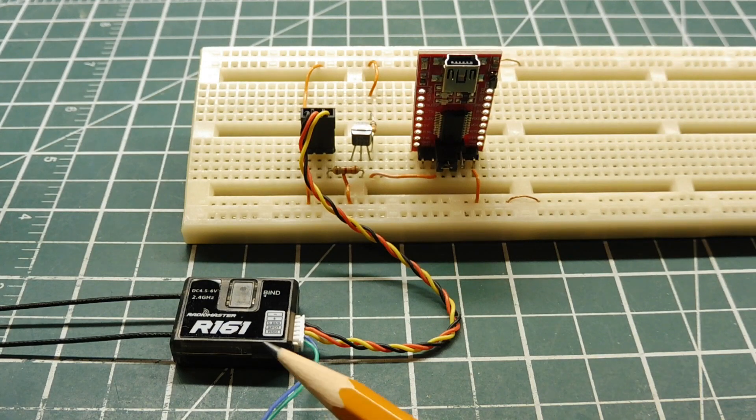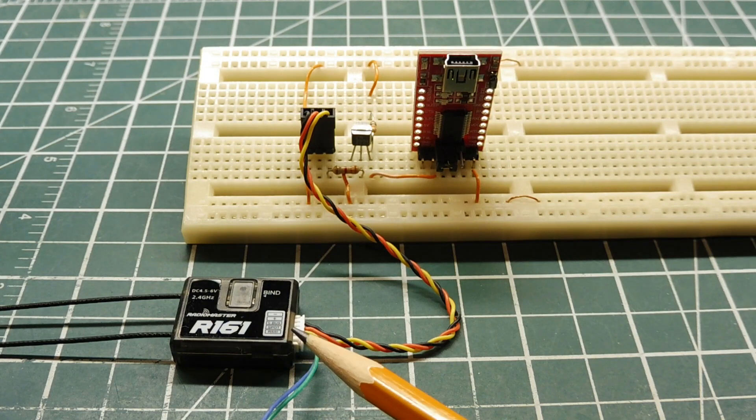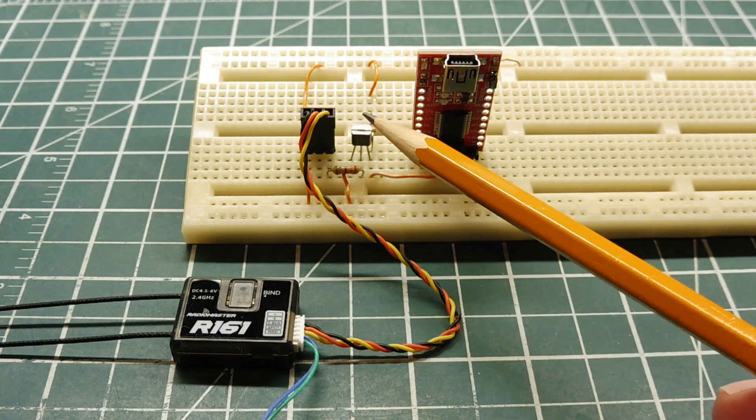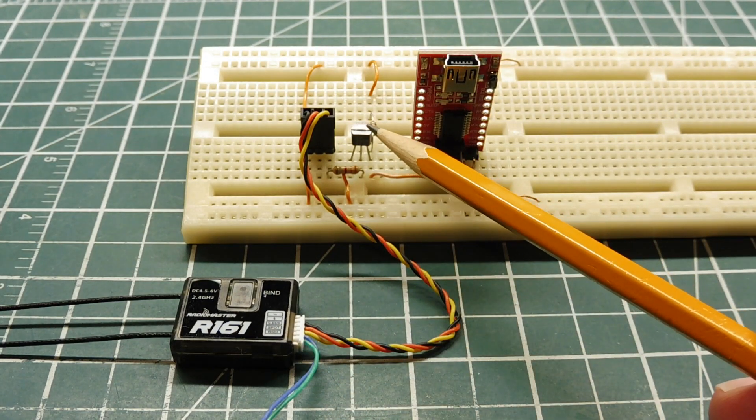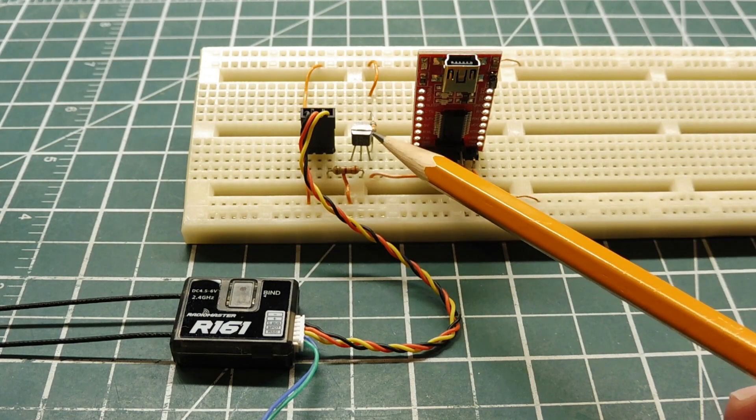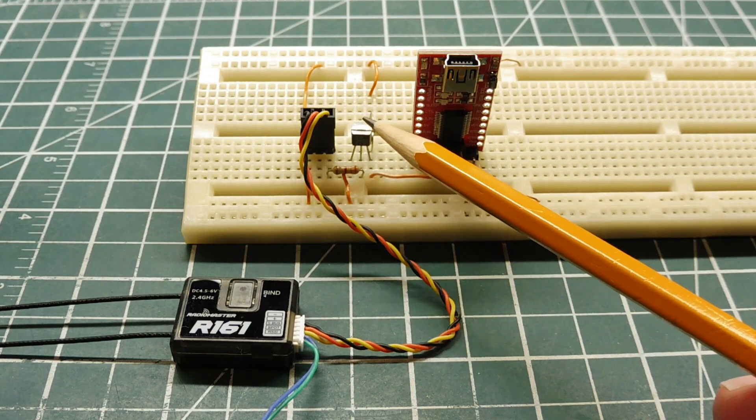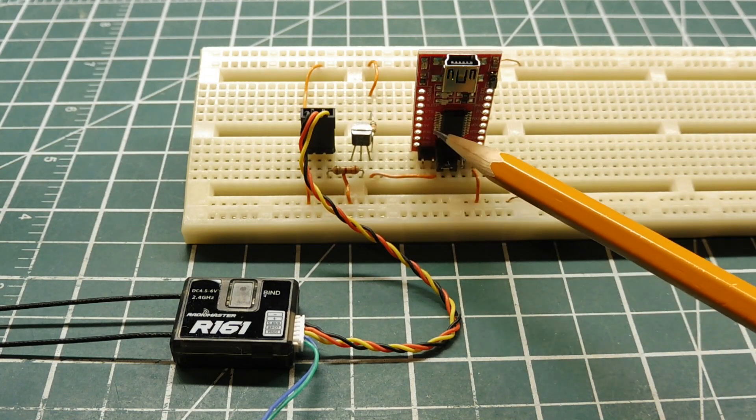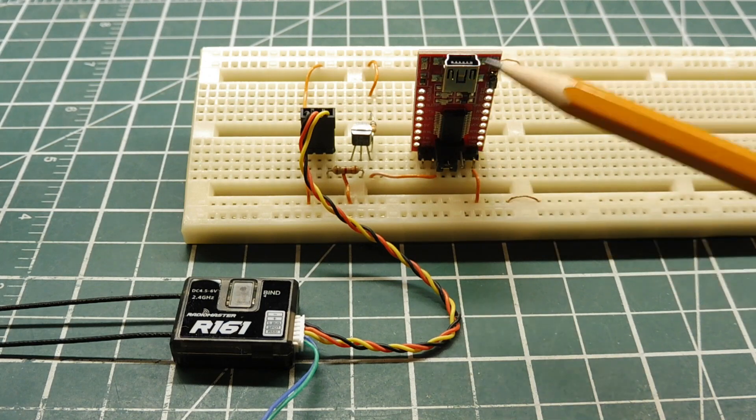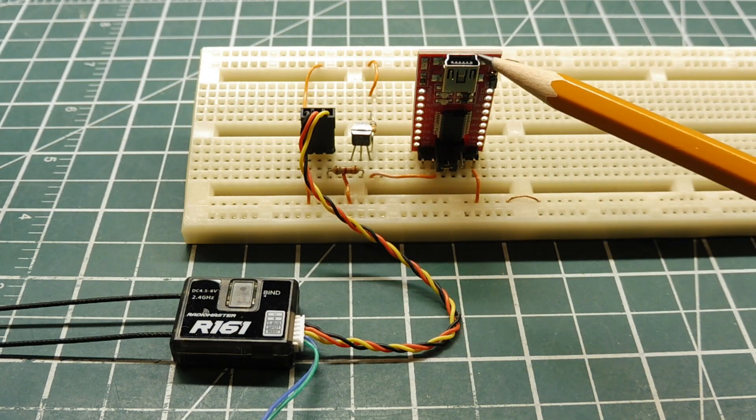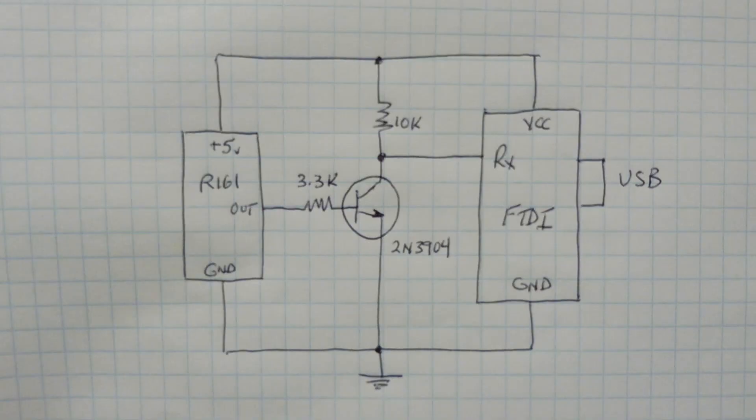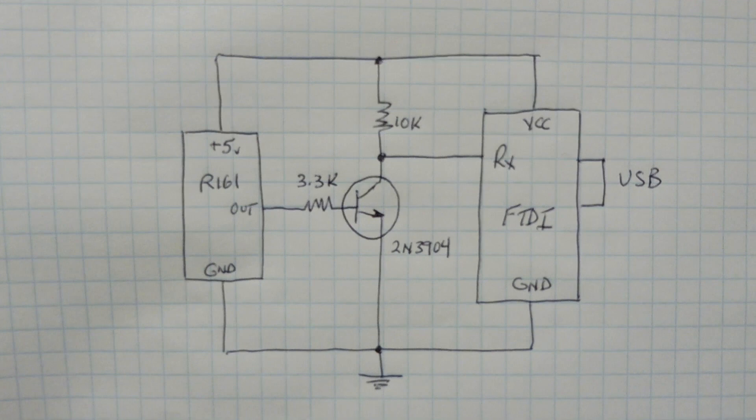So I have my receiver, and the S plus output is inverted by this transistor, it's a 2N3904 NPN transistor, and the output, the inverted output is fed into the RX line of the FTDI module, which is fed into our computer. The FTDI module is jumpered for 5 volts, and that 5 volts is powering the receiver, the SBUS receiver.